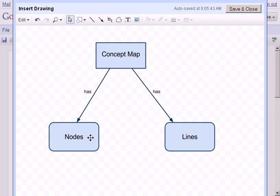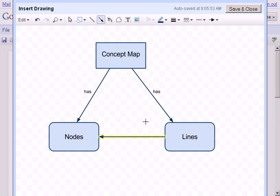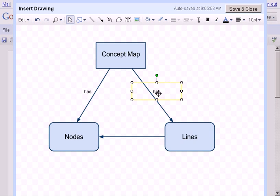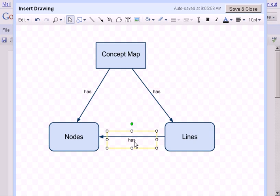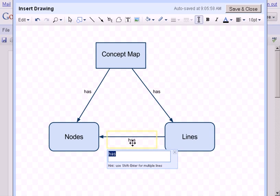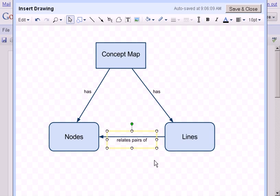So I'm going to grab my arrow tool and I'm going to say that lines, let's go back and grab some text here, copy and paste that down, and change the text here as well. So I'm going to say 'relate pairs of nodes,' and hit the enter key, and that changes that one. Scoot it down a little bit there.